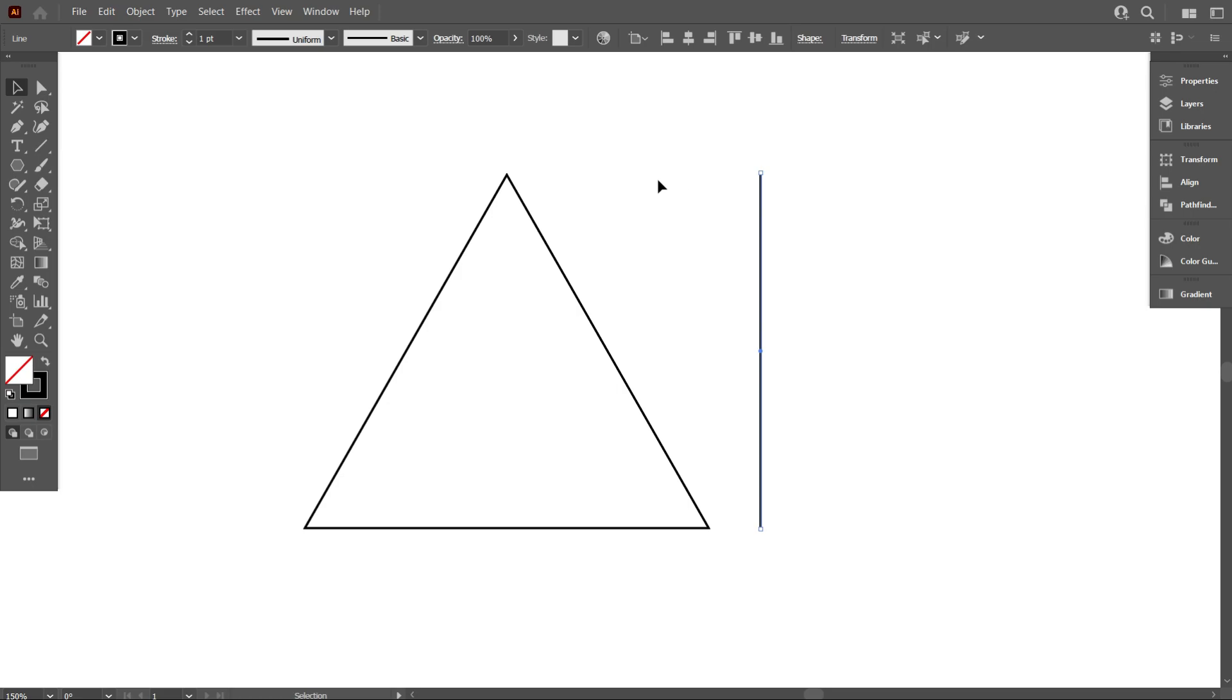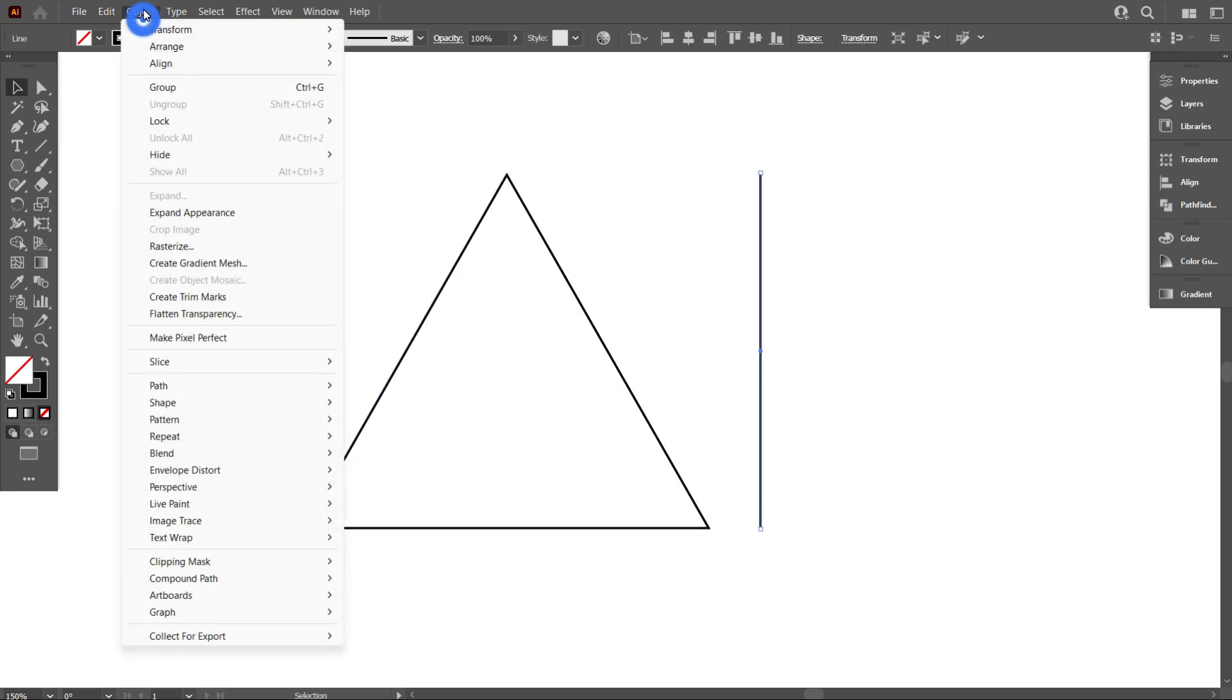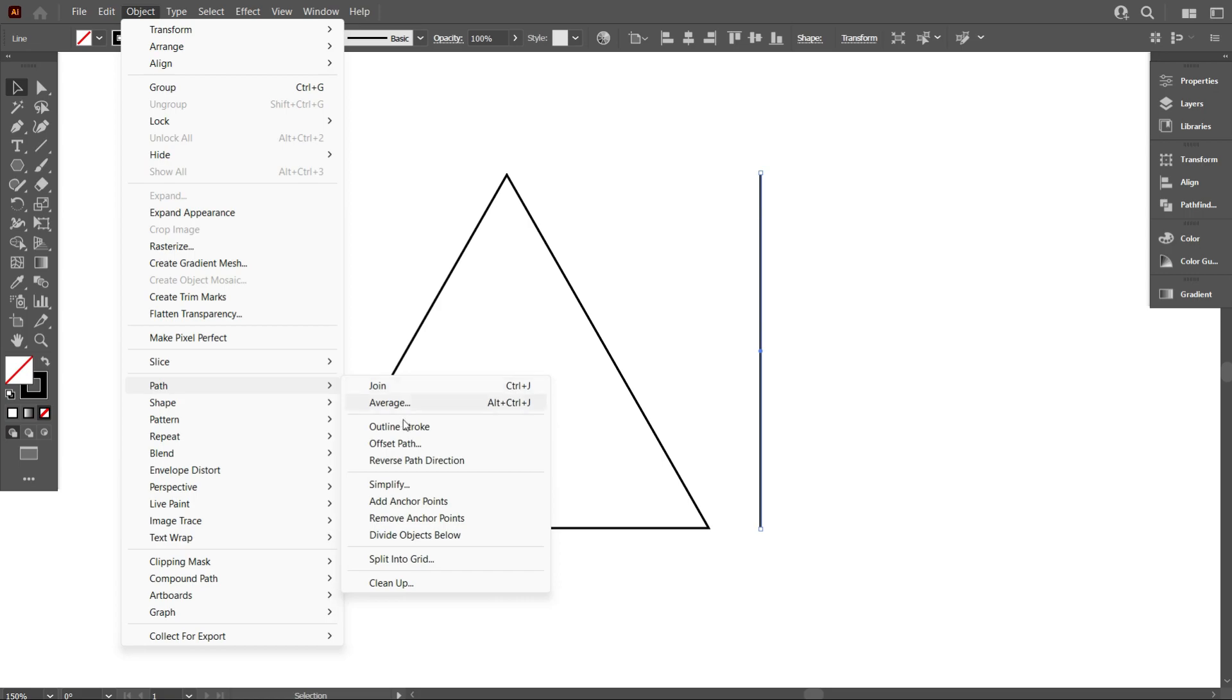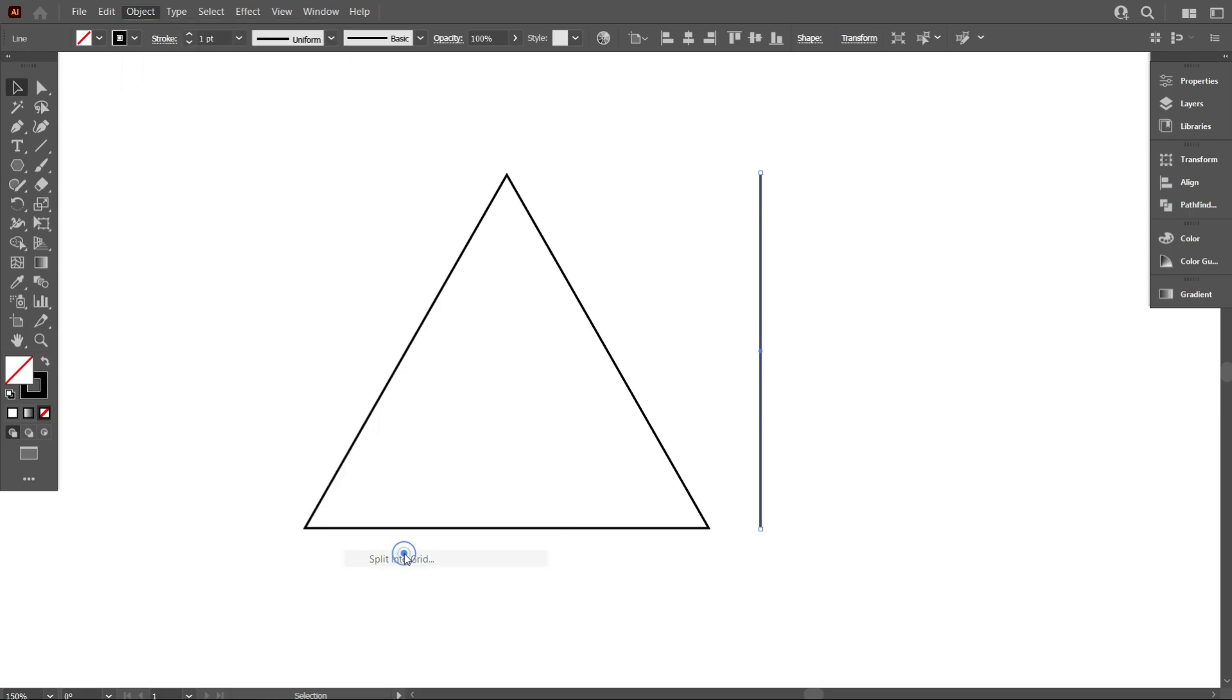First, select your line and go to Object, select Path, and select Split Into Grid.